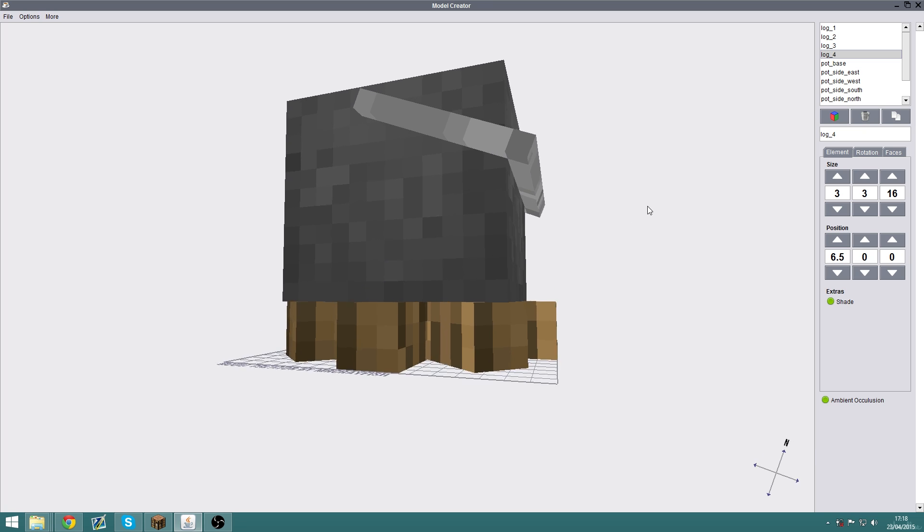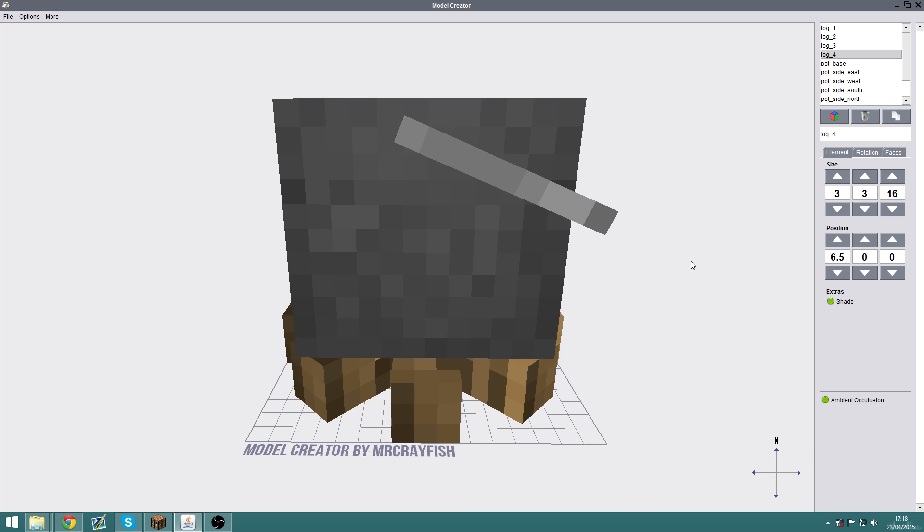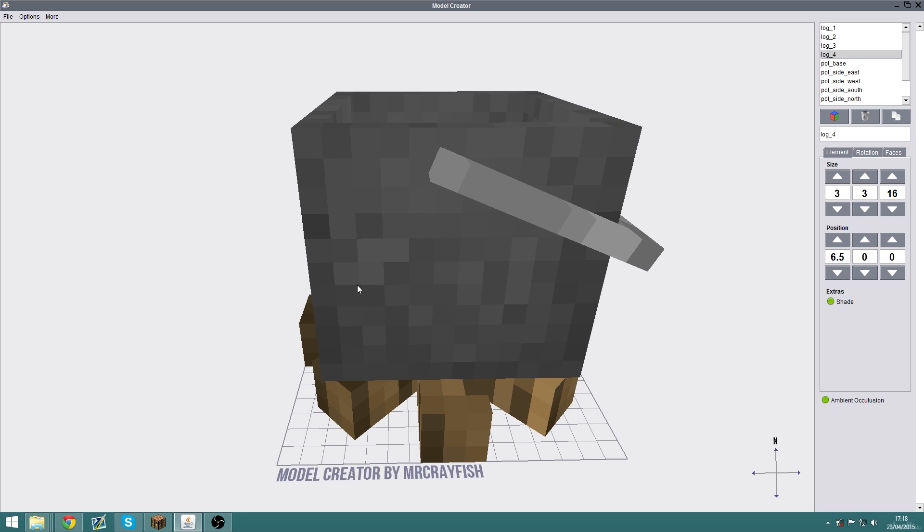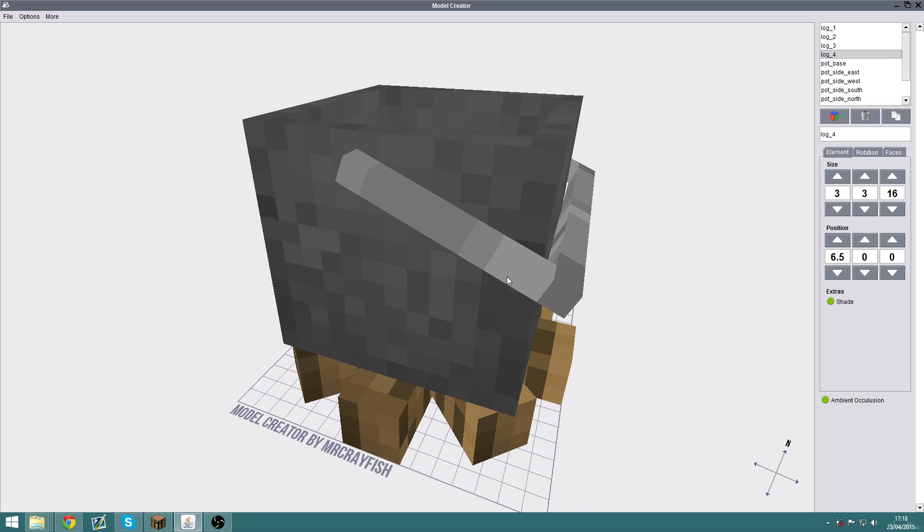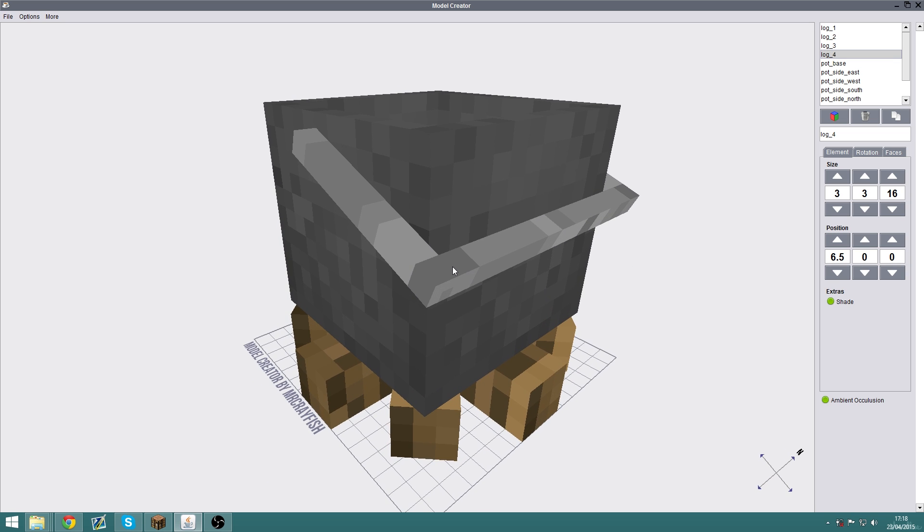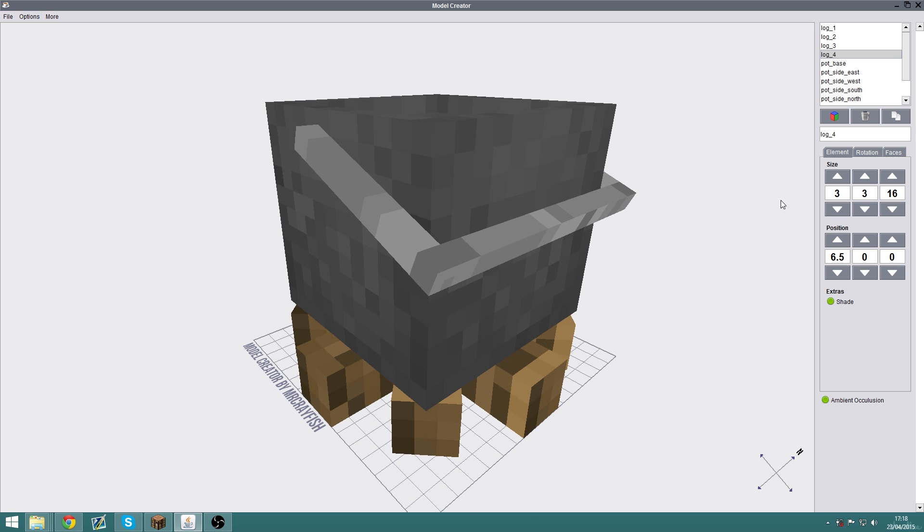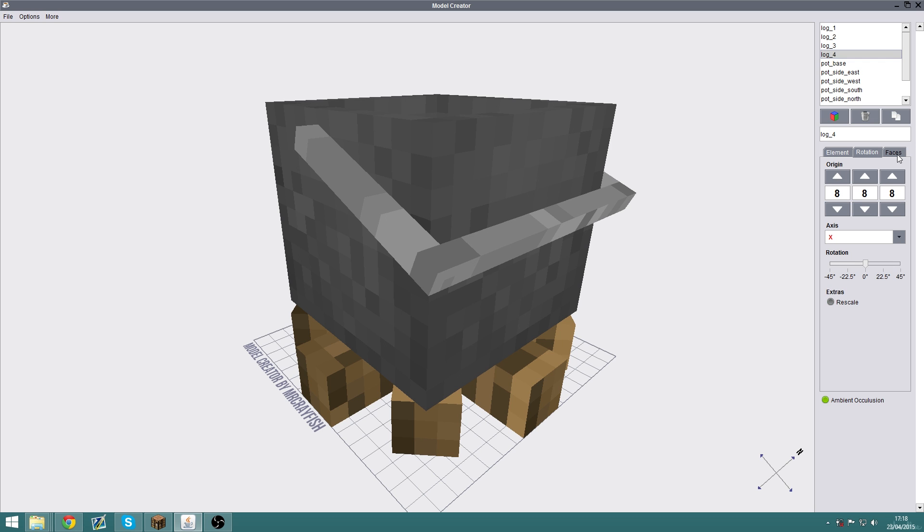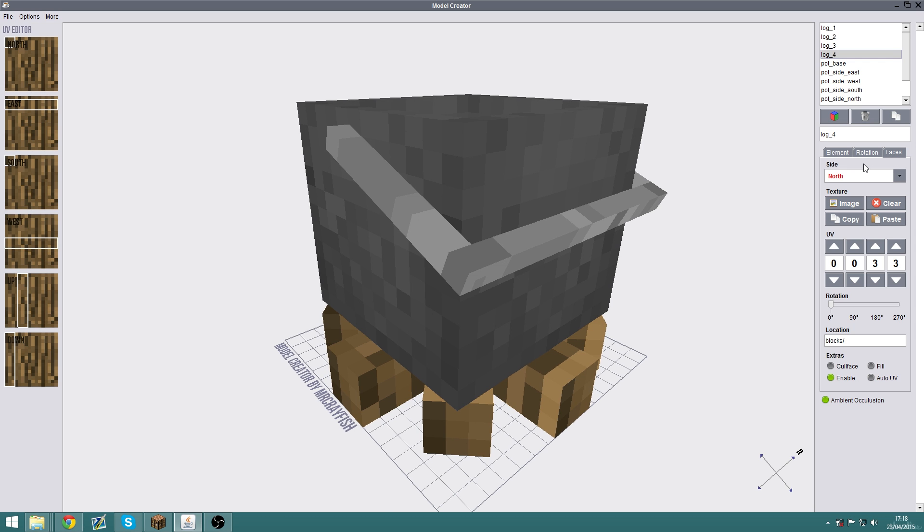It is extremely easy to use with a Technic-style user interface. You have three different tabs over here for element sizing, position, rotation of elements, and a faces tab for the textures and UV editing.